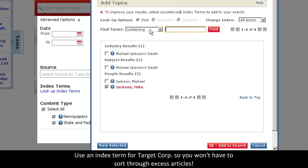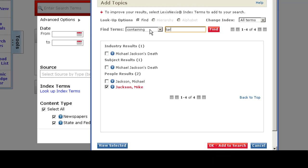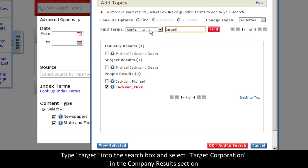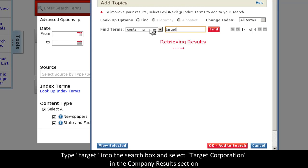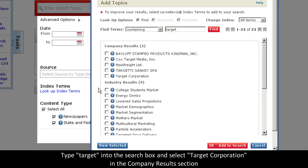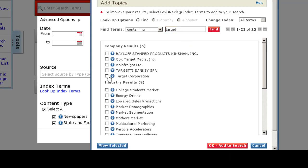Instead, we can simply type target into the search box. And you'll see right here, target corporation. You can select it from the index.